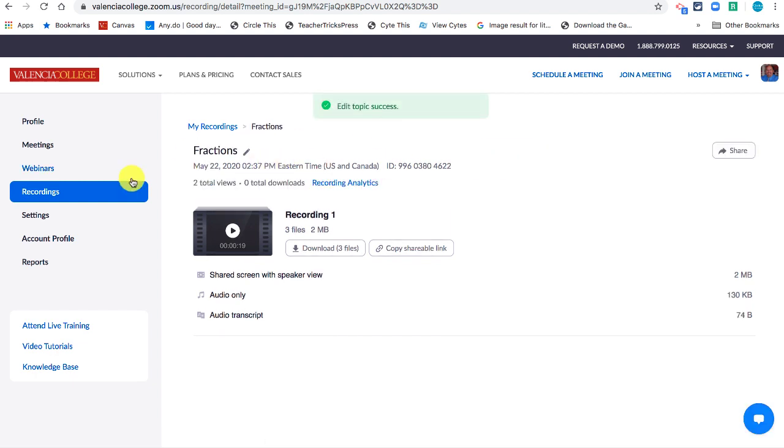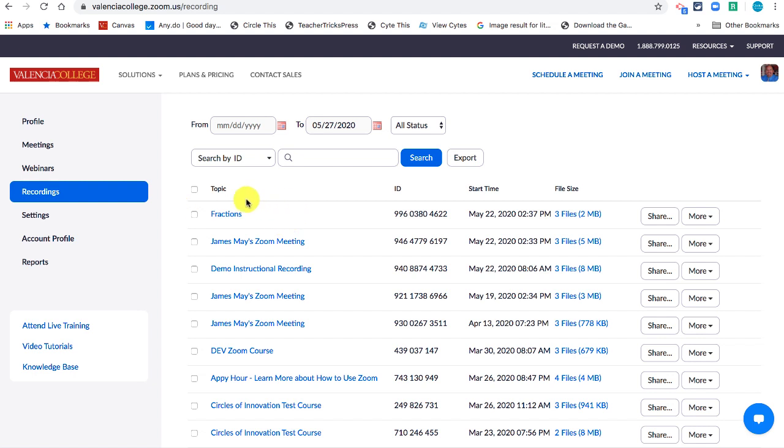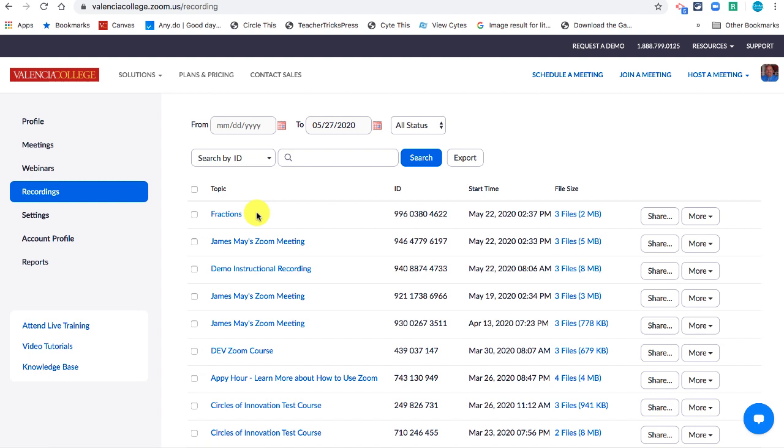And now as you can see in my recordings I have my fractions video. And so when you make recordings make sure you use a good name that you're going to recognize and that your students will recognize. Thank you.